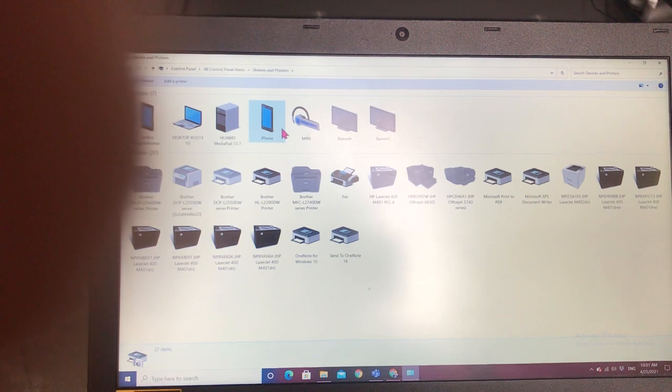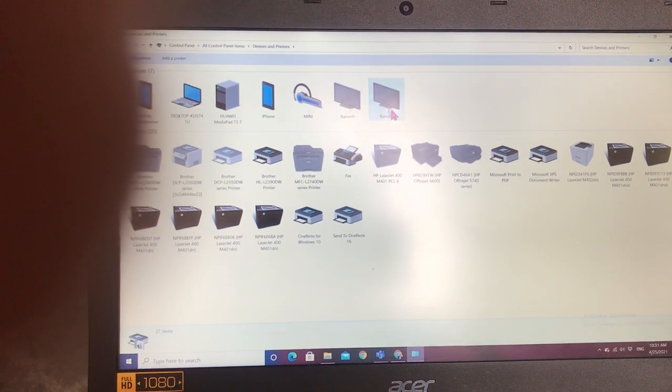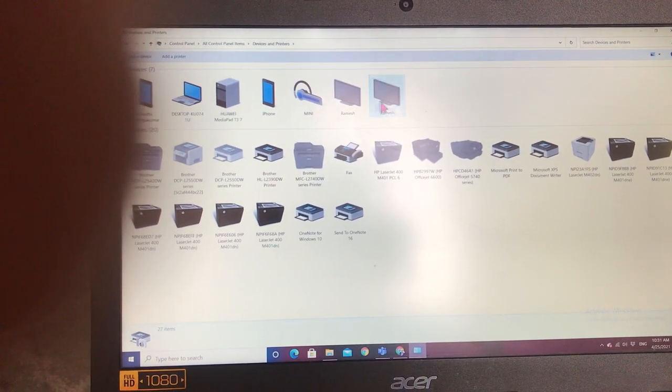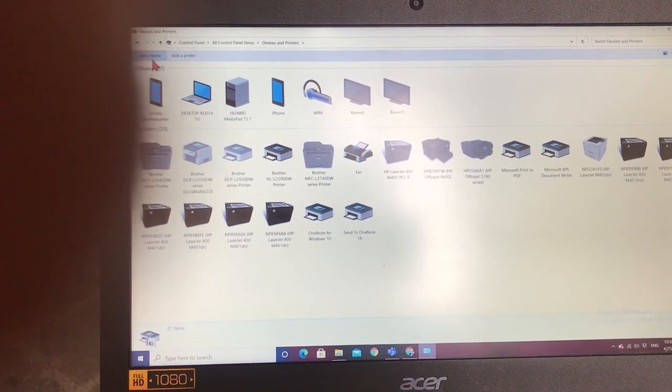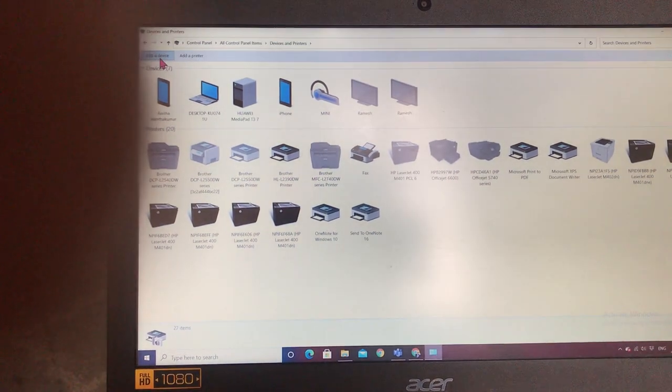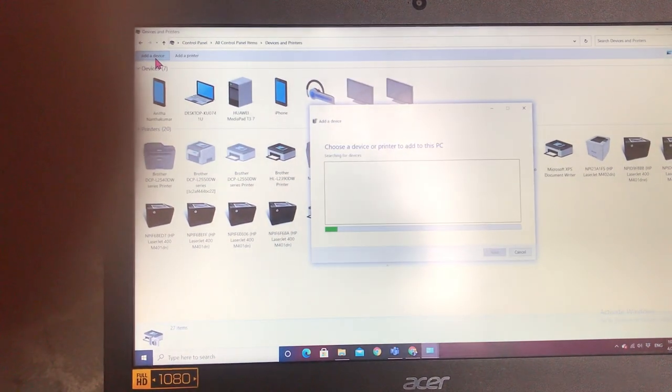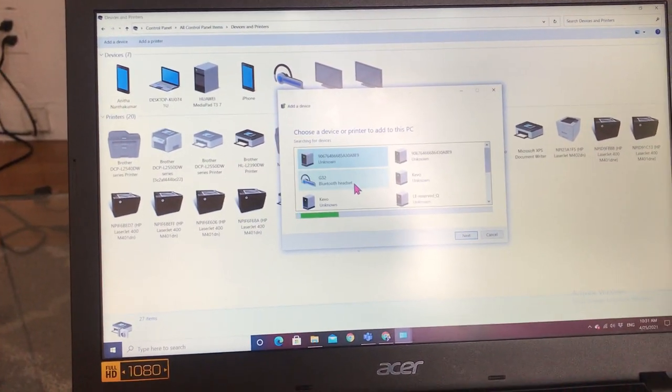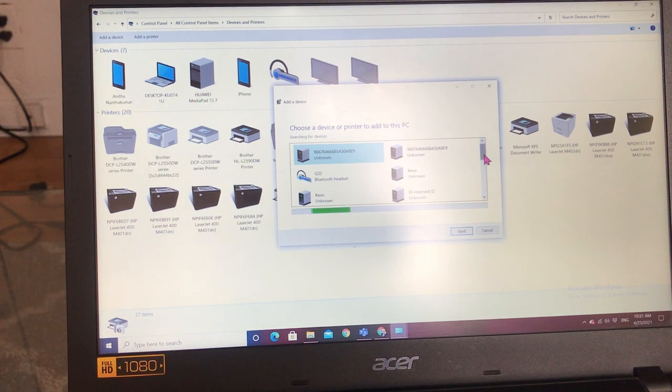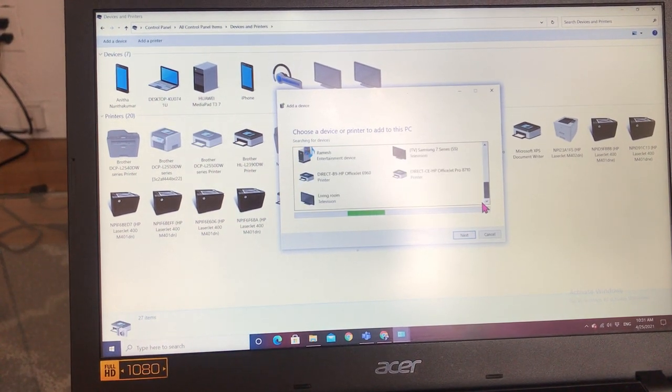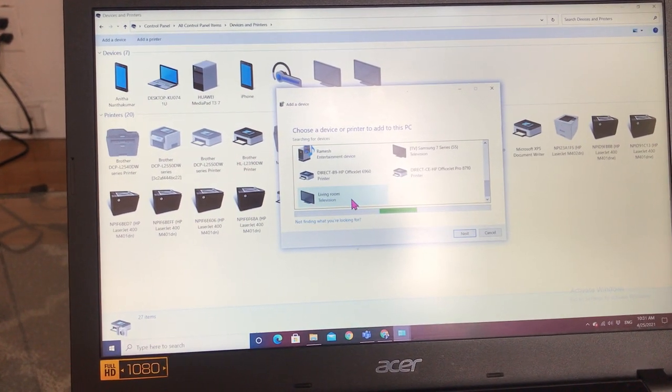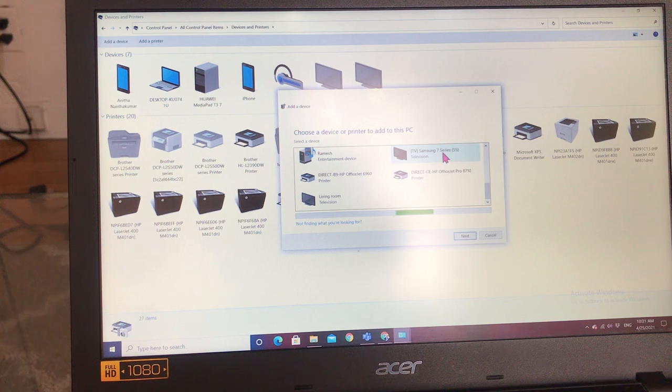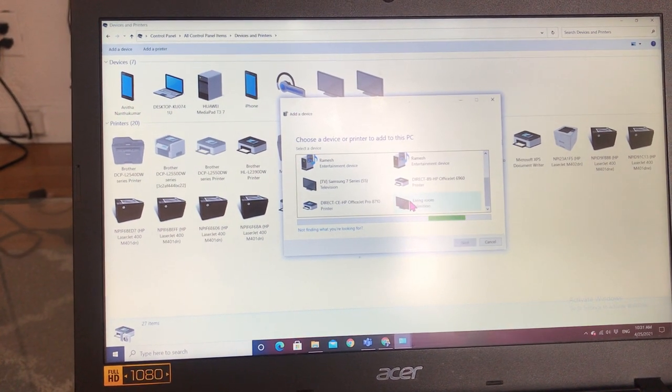I have already added my TV, but you can go to Add Device. It's searching for new devices and you can select your TV - living room or Samsung or any kind of TV, Sony.